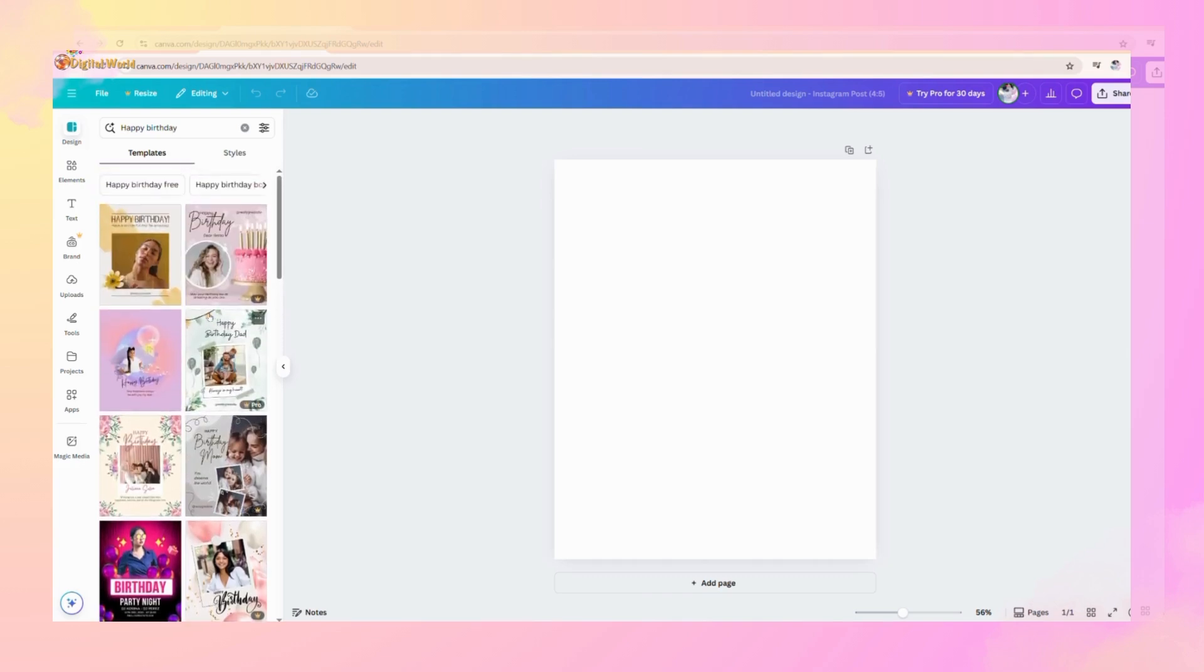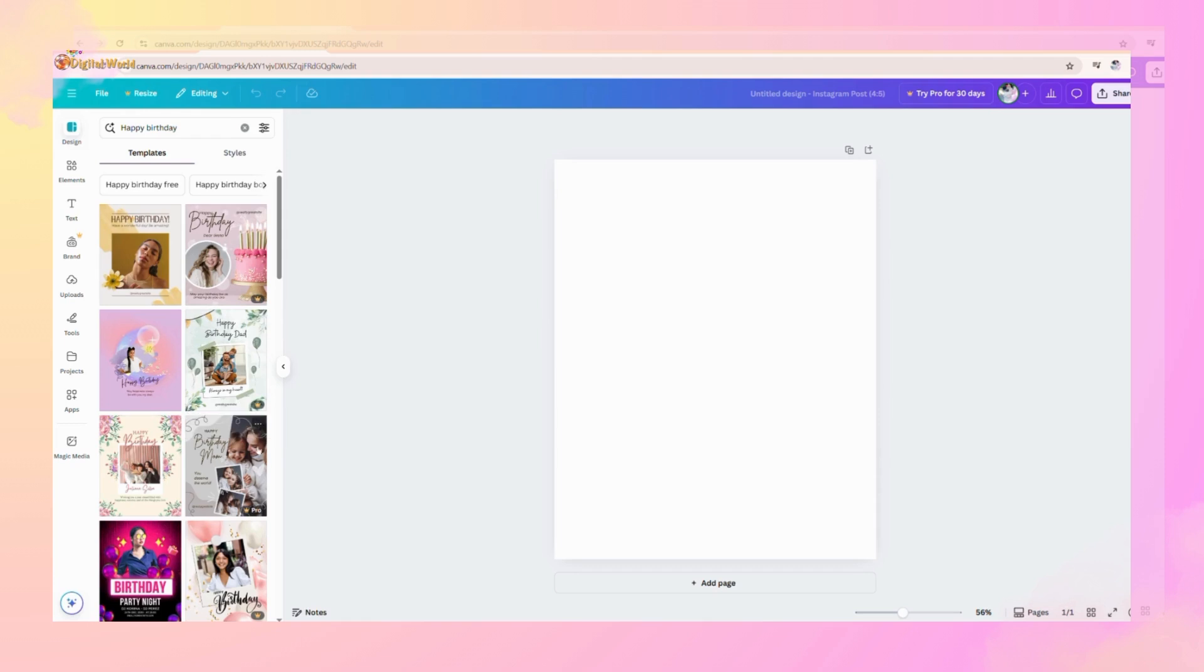But some of the templates are premium, which means you will pay to Canva and it will unlock these templates like this.